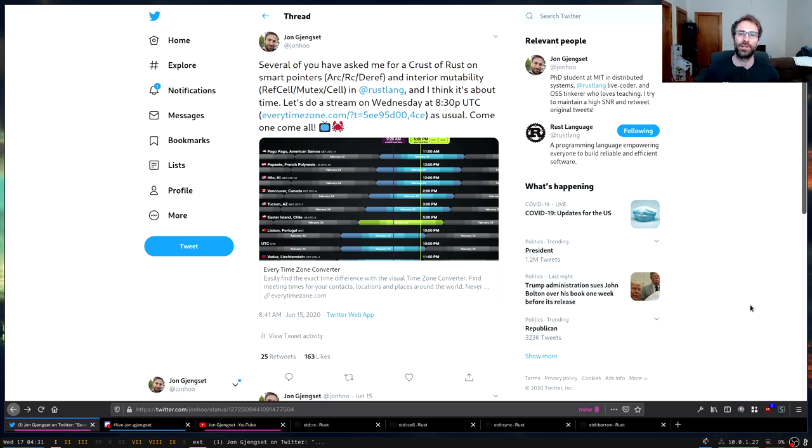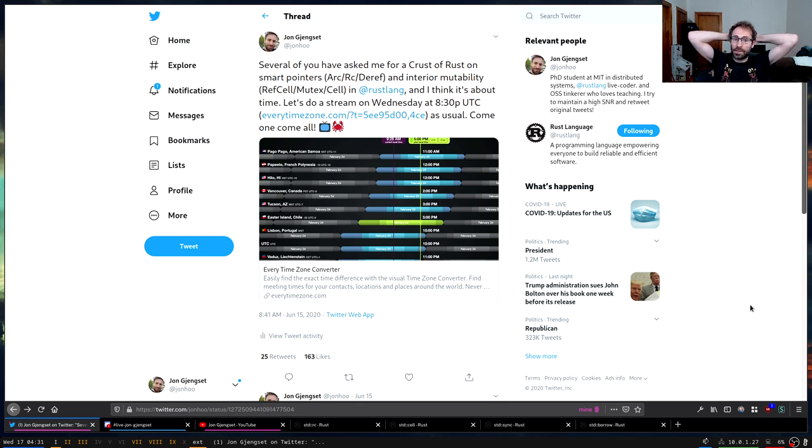Hi everyone. Welcome back to another Crust of Rust. This time we're going to be talking about smart pointers and interior mutability.